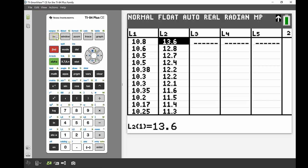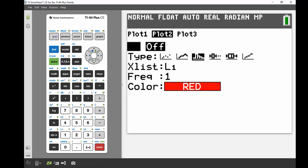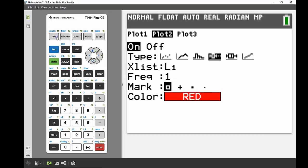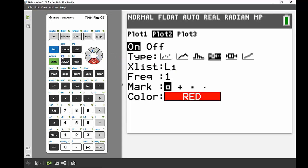And this time we're going to be dealing with our plot two. So I'm going to turn that one on. Again, I want to have a box and whisker as well, so I'm going to cruise along until I can find that one. And this time my X list isn't in list one because I'm looking at my female data, so that's in list two. So I'm going to press second and then number two to get to that.